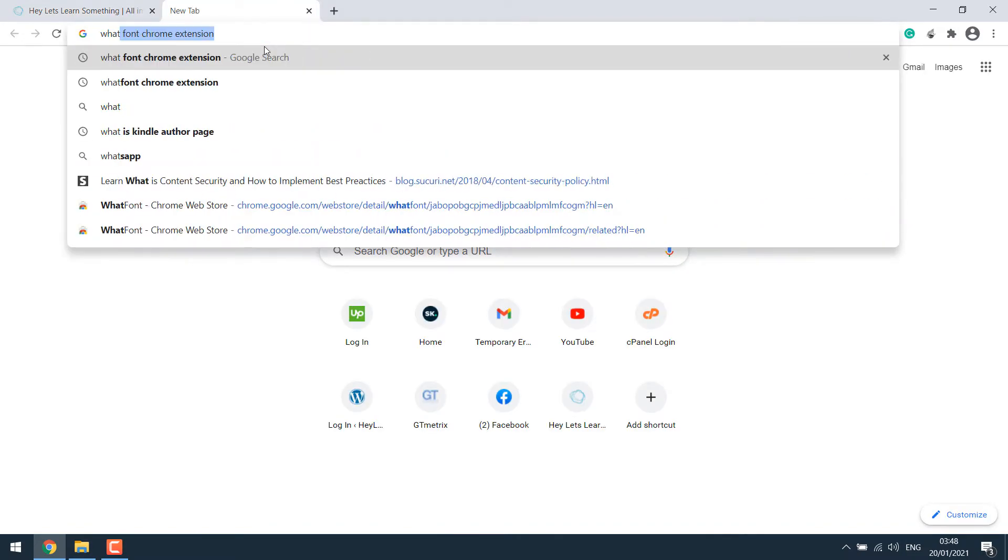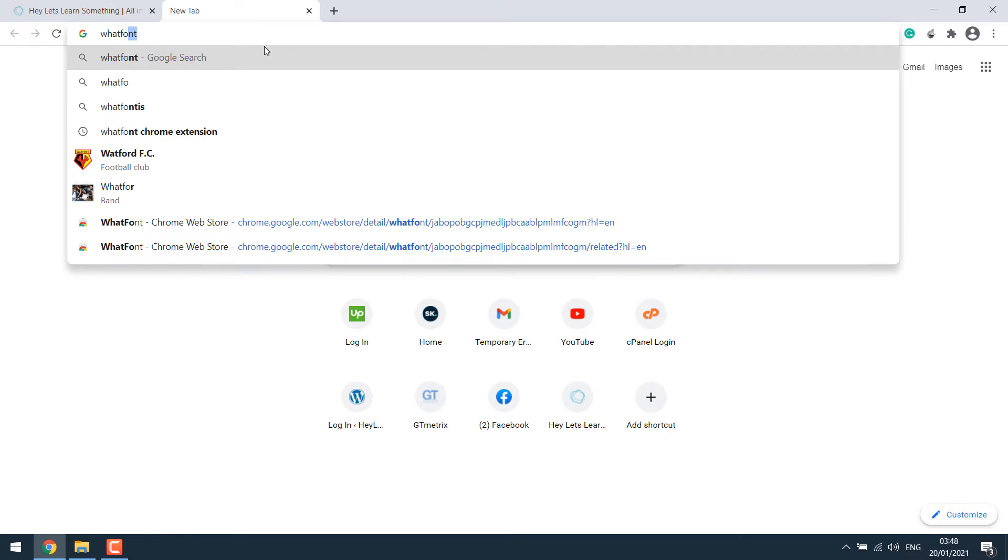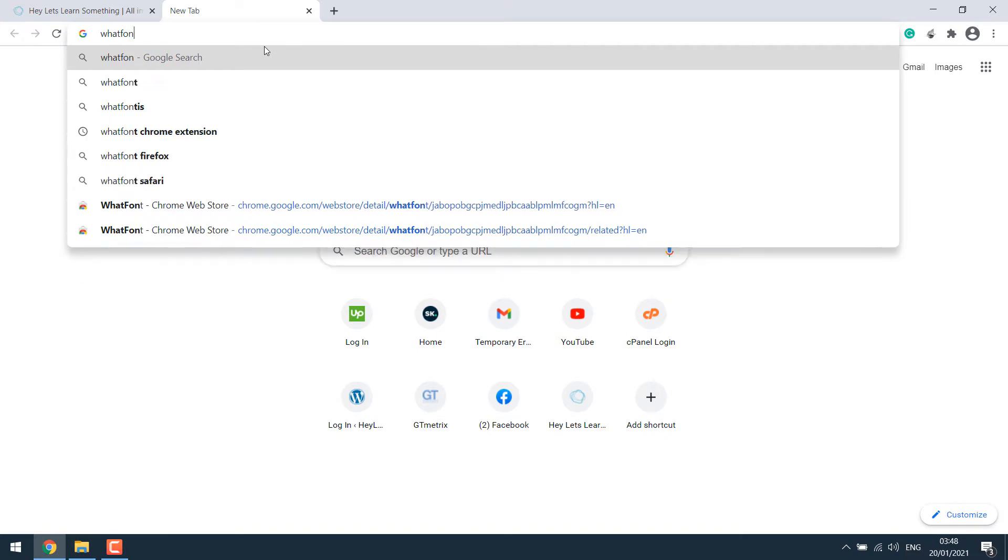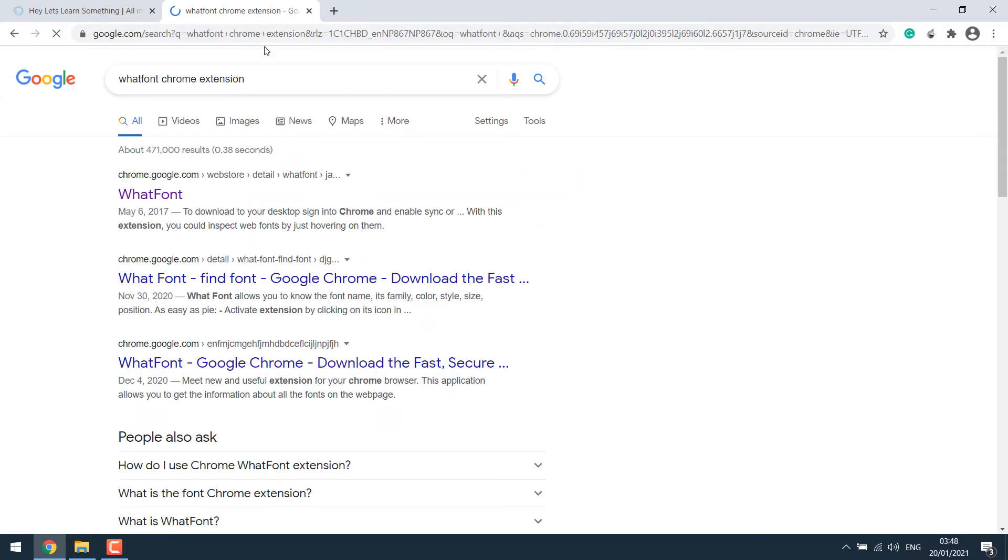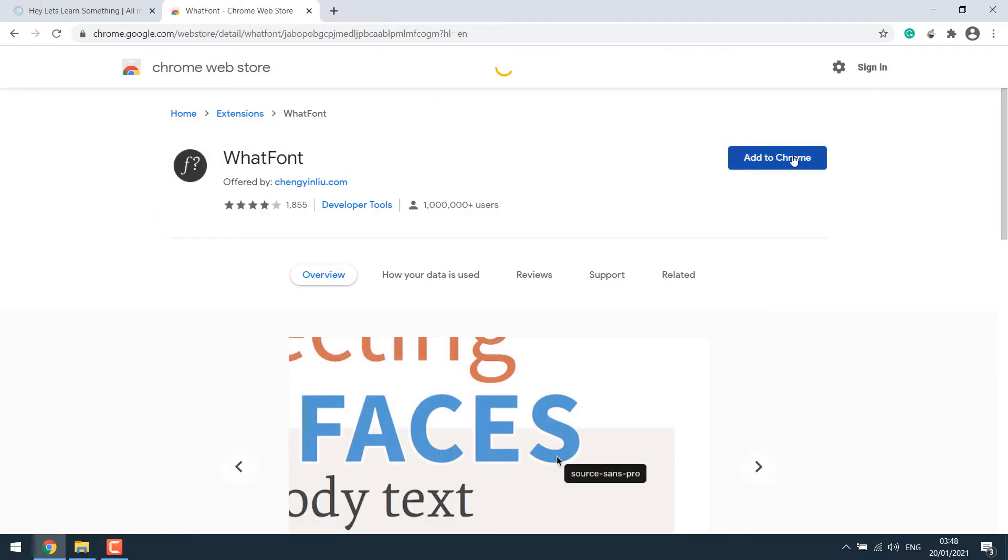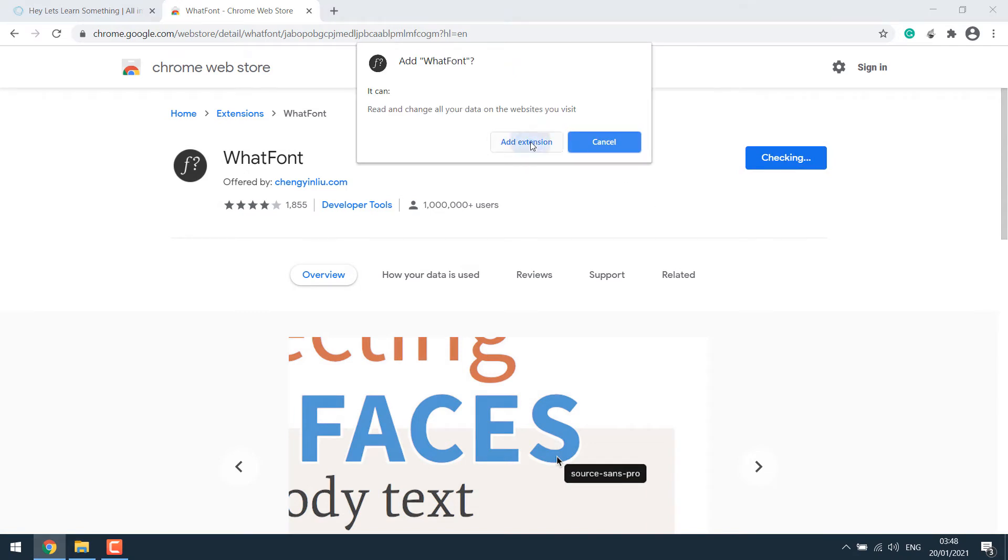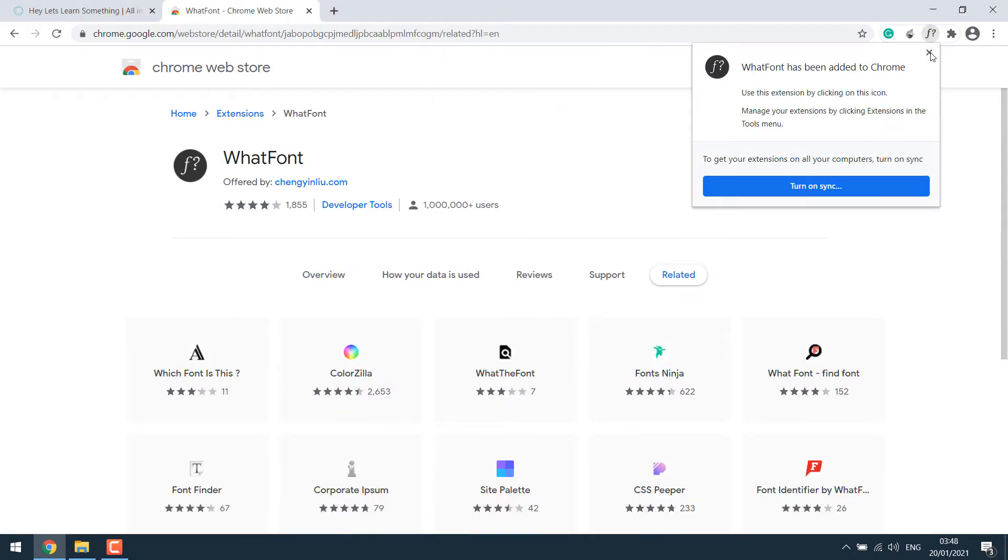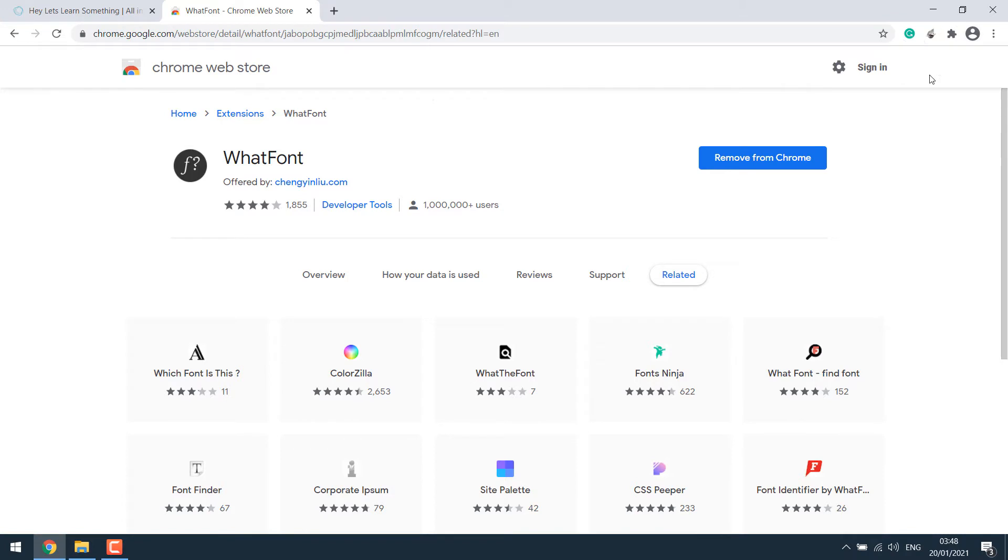Simply search for what font Chrome extension. So this is the extension. Simply click on it and add to Chrome. Add extension. So the extension has been added.